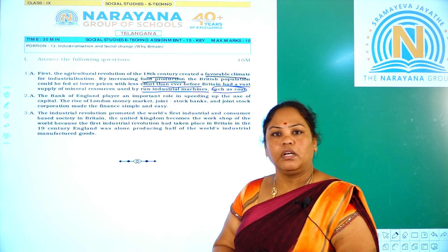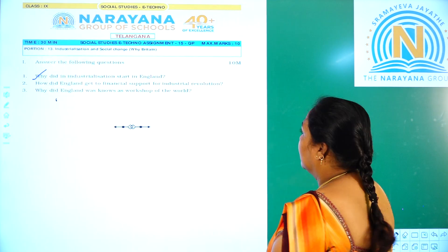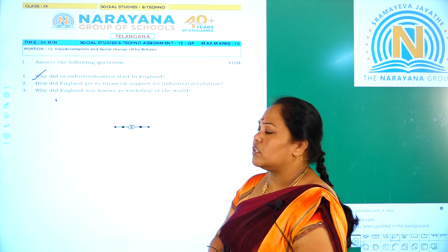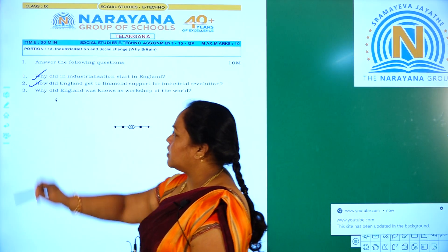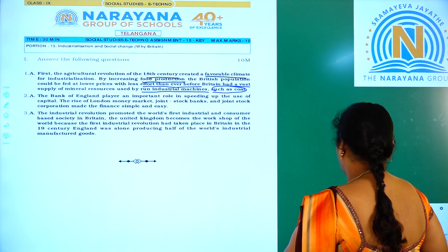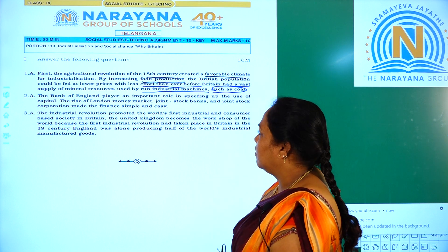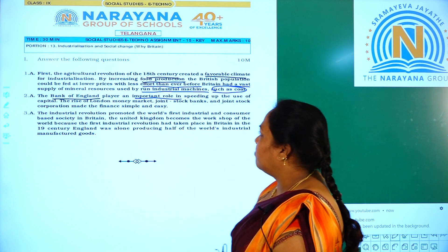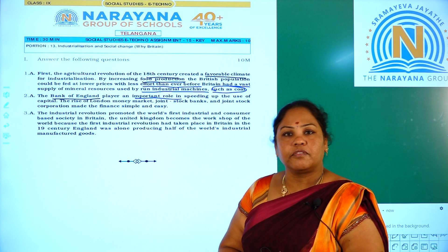Let us move on to question number 2. Our second question is: how did England get financial support for the industrial revolution? The Bank of England played an important role in this.